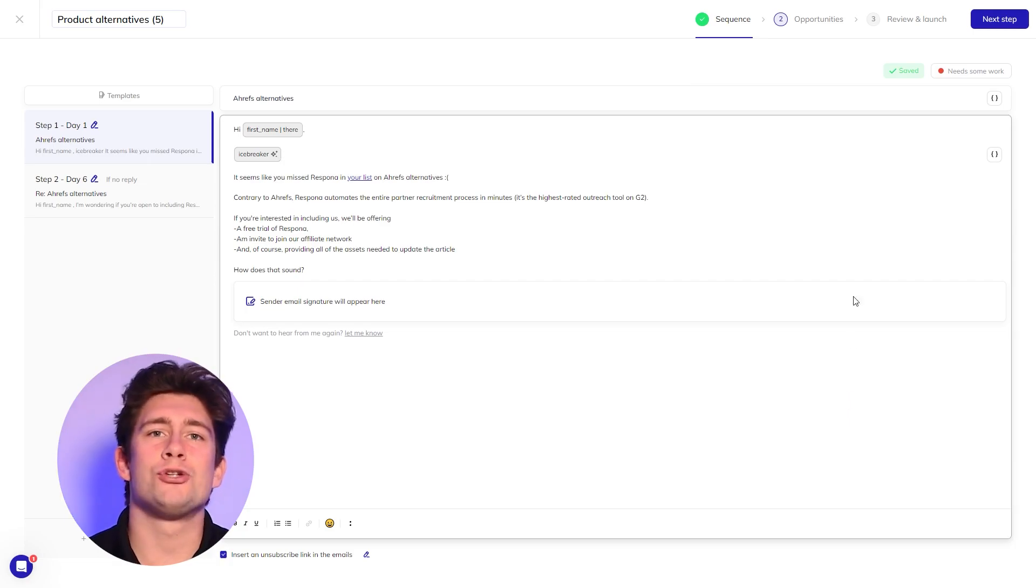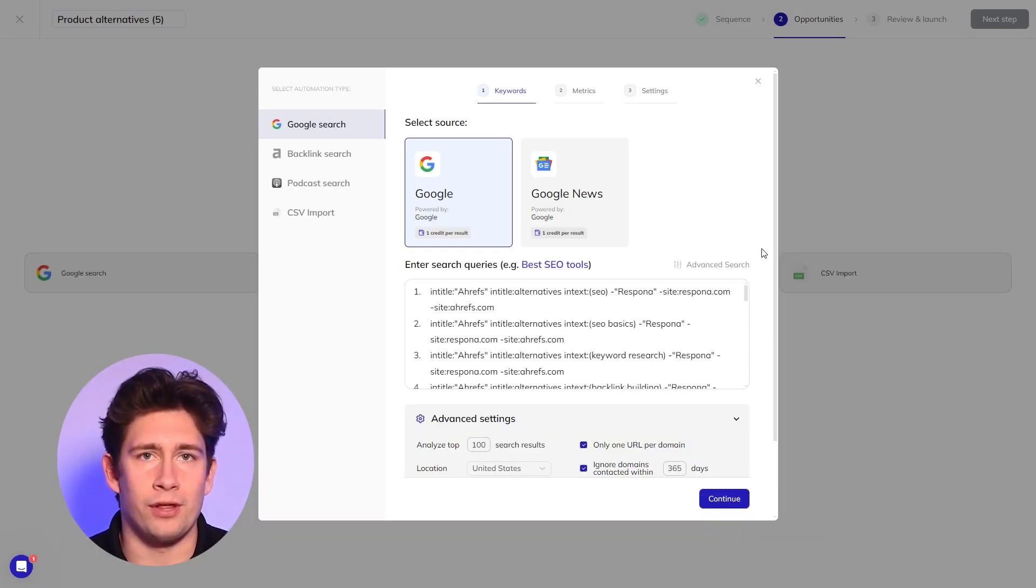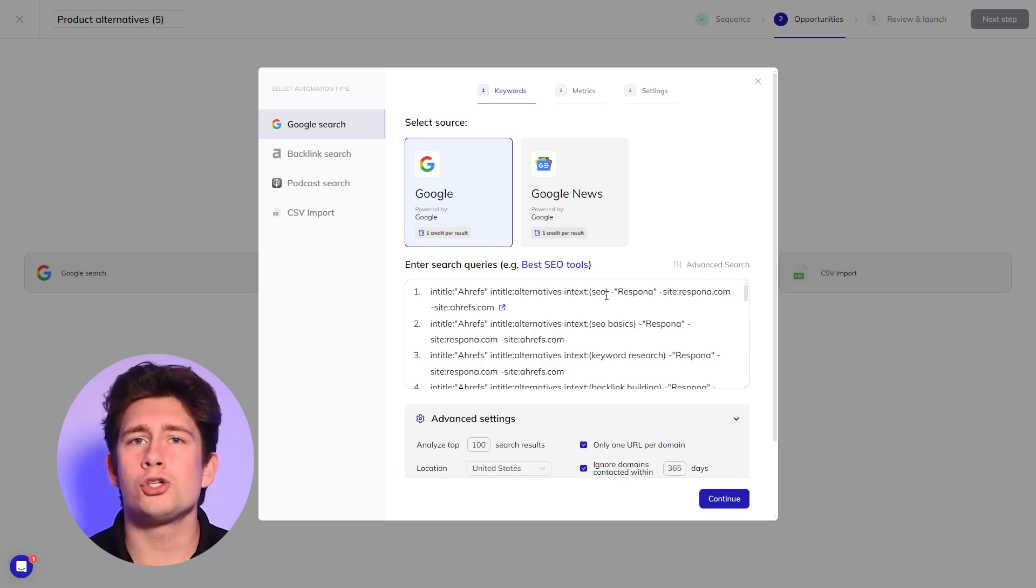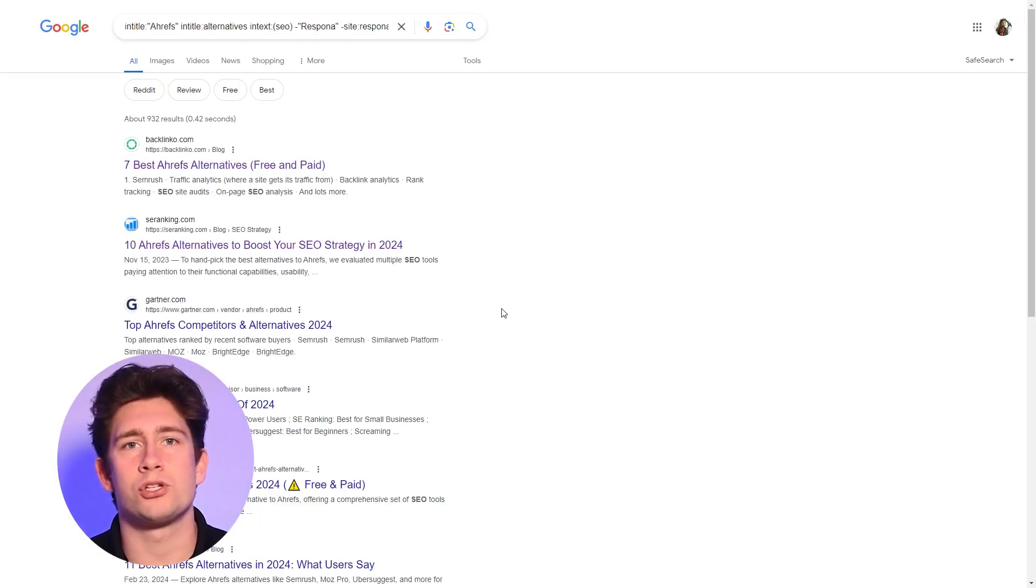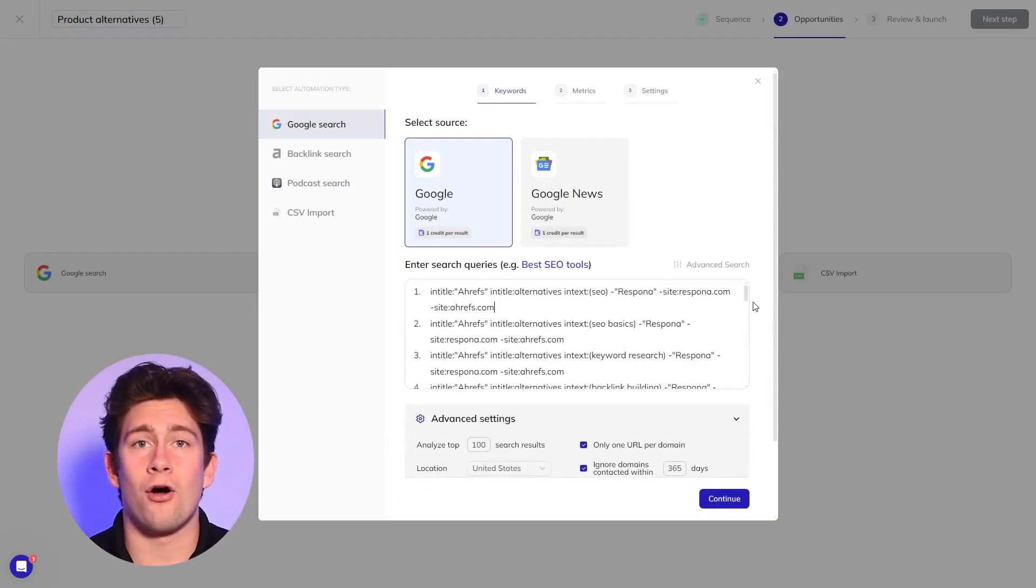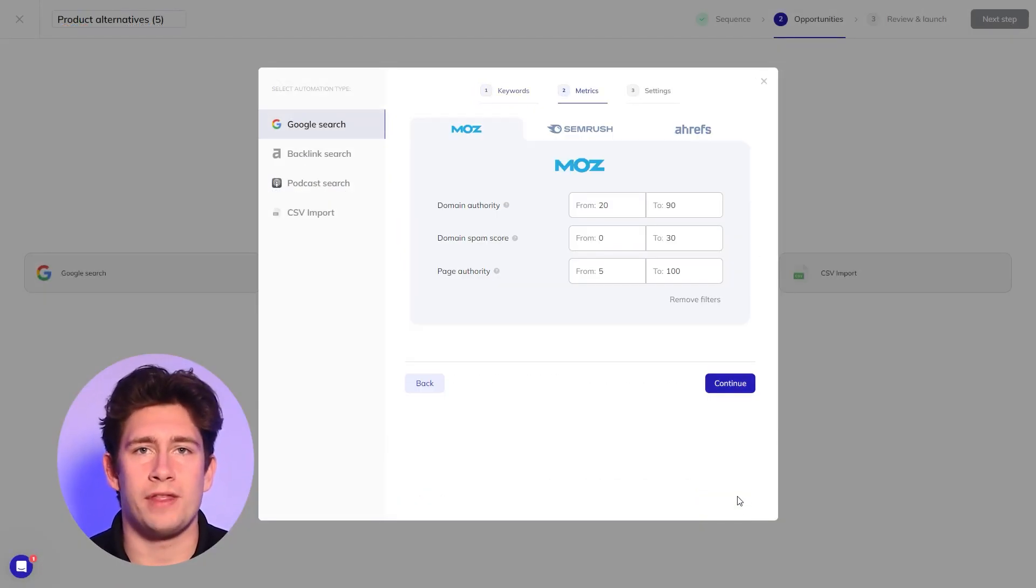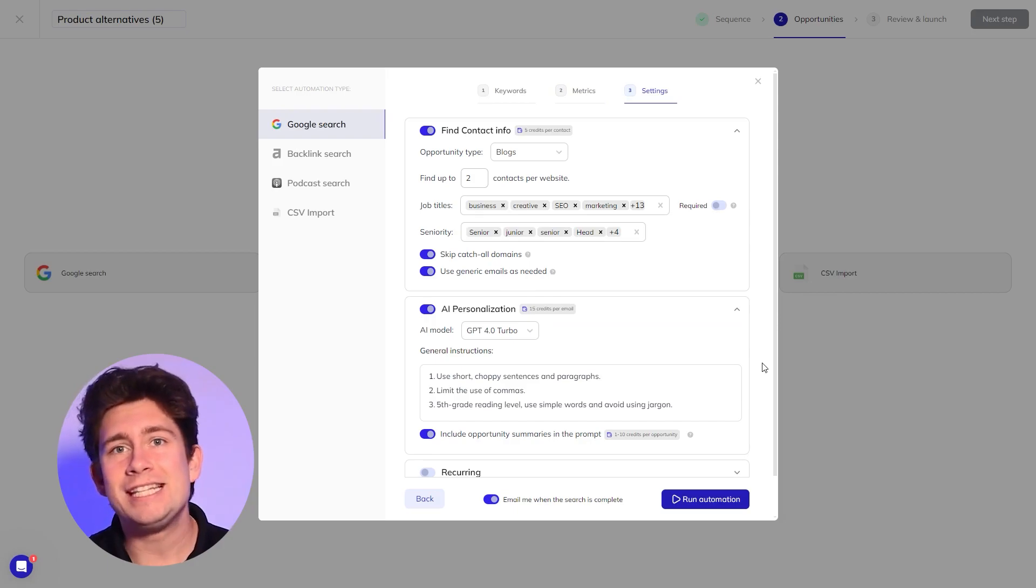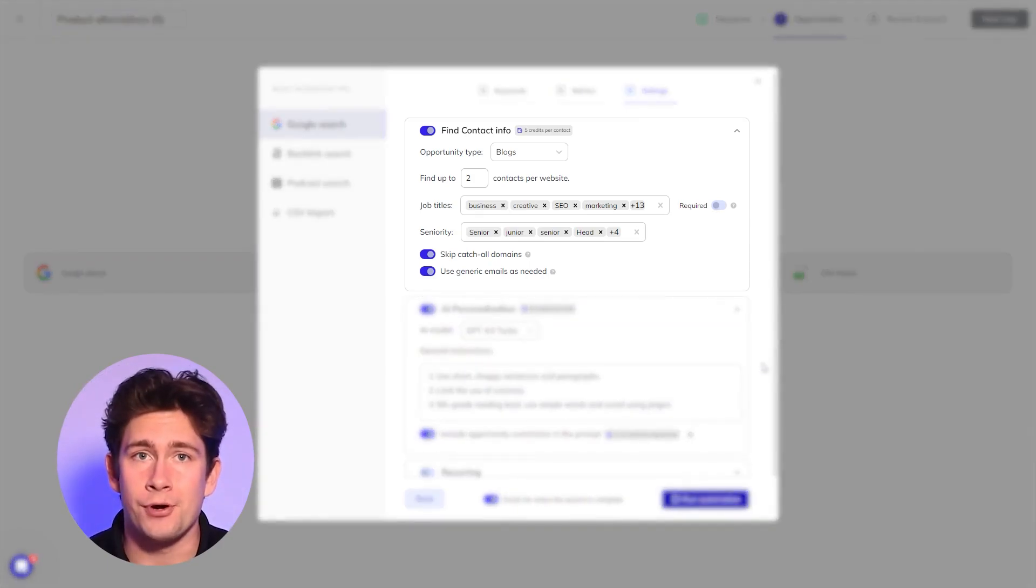The next step button leads you to the review of your automation with all the search operators already preset for you. You can also hover over the queries and click the preview button to see the results before running the search. Click on continue and narrow down the results with SEO filters. Click continue again and you'll see that the contact search is already set up for you.